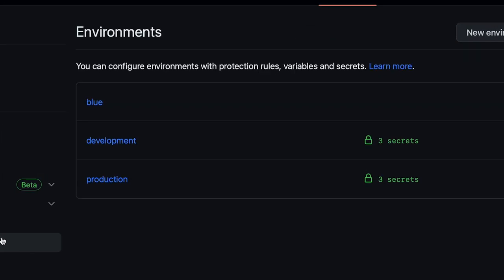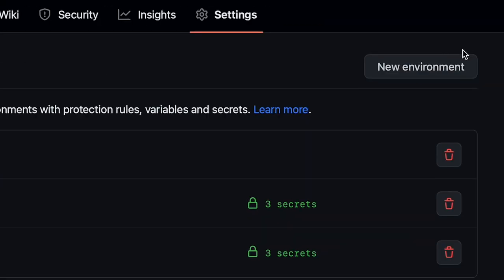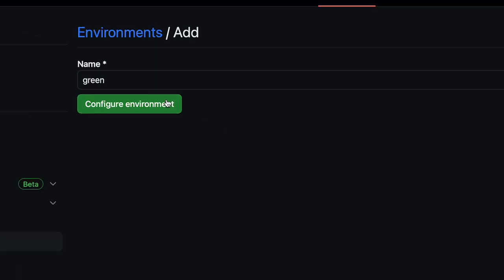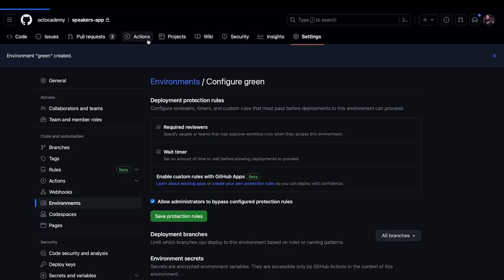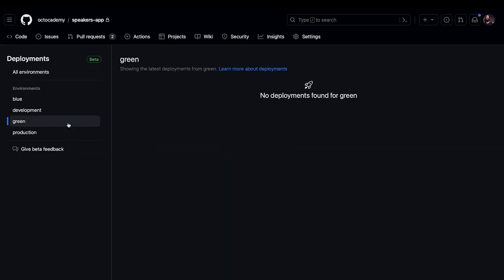With this addition, engineering teams are empowered with a unified, filterable view of the deployment history in your repository based on environments.